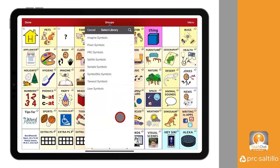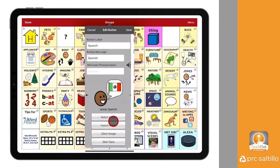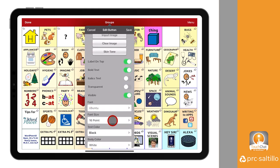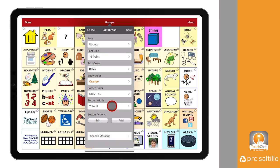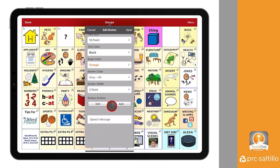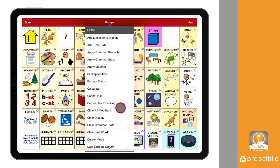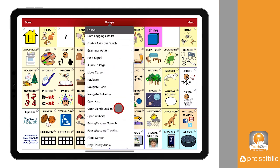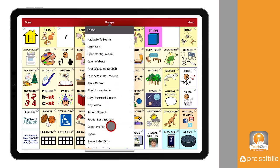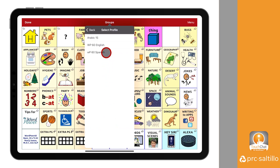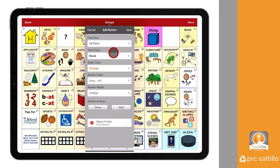You can also change the background color of the button to make it stand out for the AAC communicator. Now, we need to add an action to open the Spanish profile. Scroll down in the button editing menu to button actions. Select Edit to remove the speech message. Removing the speech message will prevent the button from speaking when loading the Spanish vocabulary file. Once you have removed the speech message, select Add in the button actions menu to add a new action. Scroll down in the Actions menu to choose Select Profile. Since we want this button to open the Spanish profile, we will select the Spanish vocabulary or profile that we created earlier.